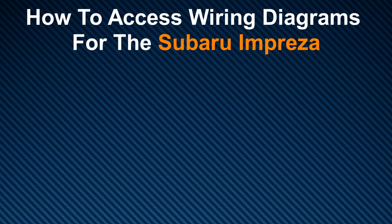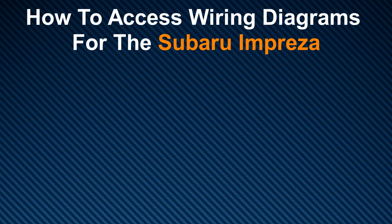In this video, I am going to show you how to access wiring diagrams for the Subaru Impreza and this is going to cover the different generations.